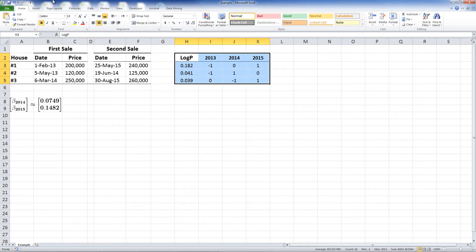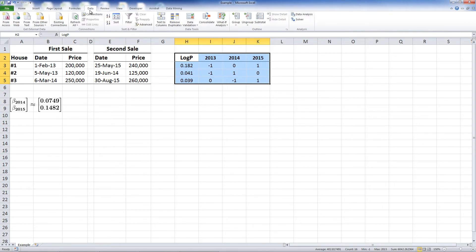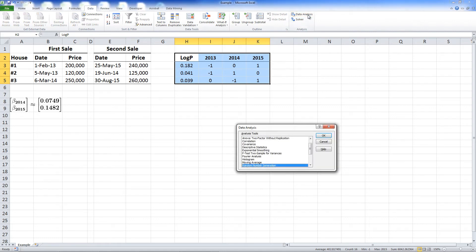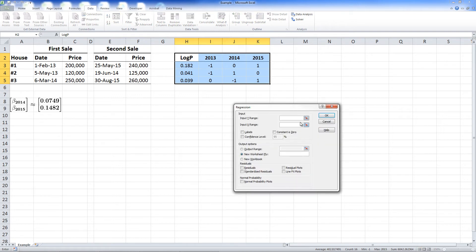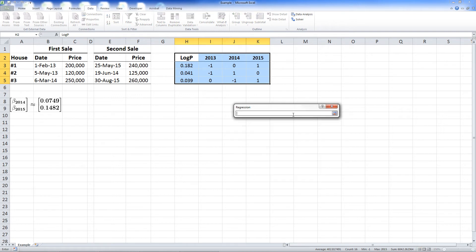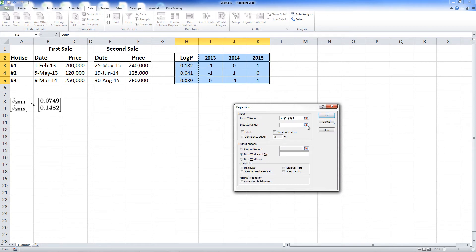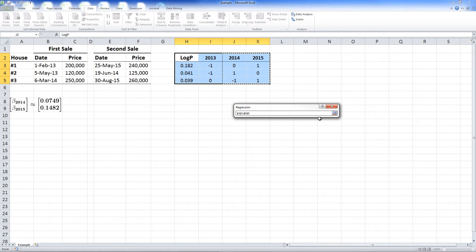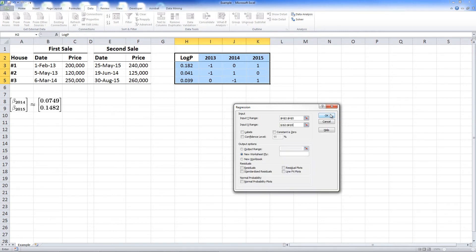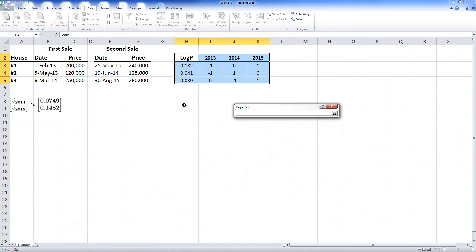Then, we select the data tab, and choose data analysis. In the menu, we select regression. We define y values as the log price difference. We choose the x values as the dummy matrix of the last two years, as we set the coefficient of the base year, 2013, to 0. We tick labels as the table has headers, and choose the constant to be 0. We define the output range, and click OK.